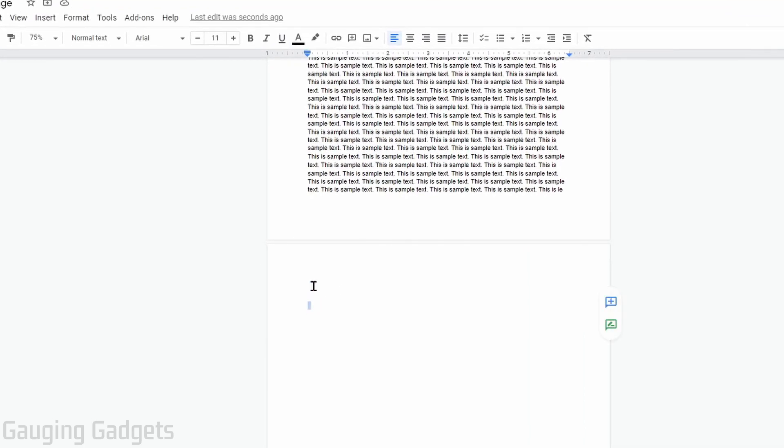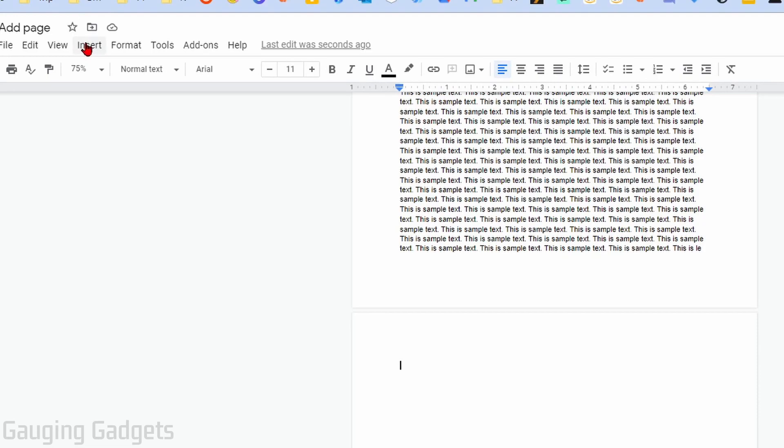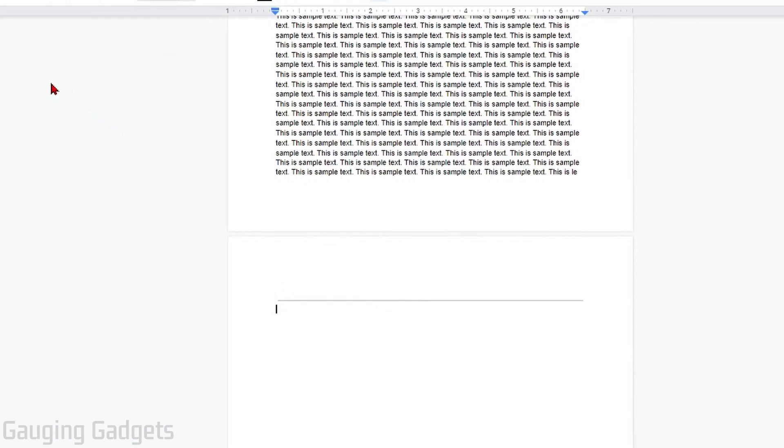Once you've done that, go up to the top menu, select Insert, and then under Insert simply select Horizontal Line. As you can see, I have now added a horizontal line to this page in Google Docs.